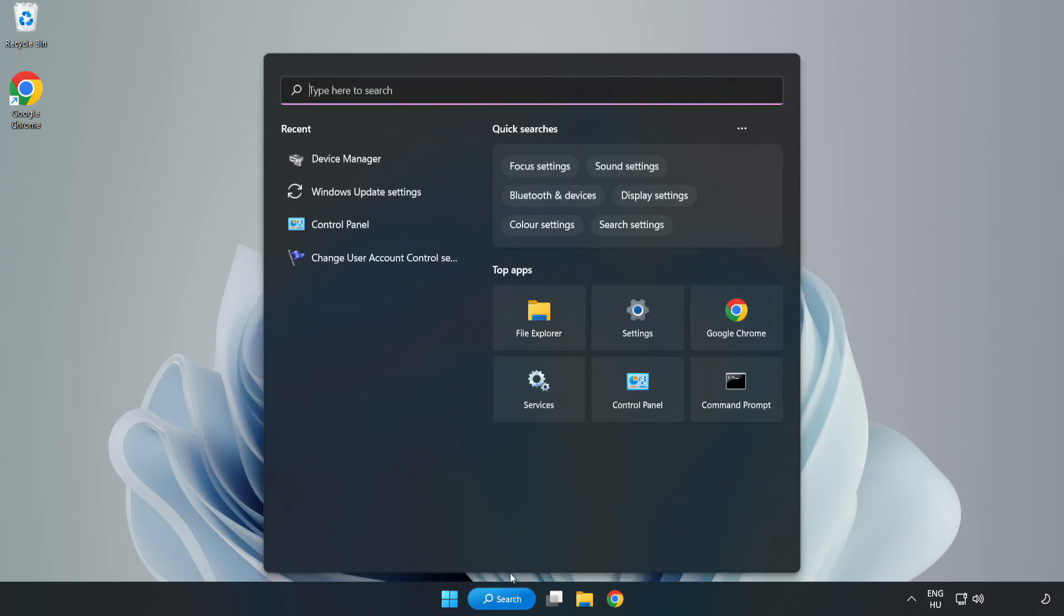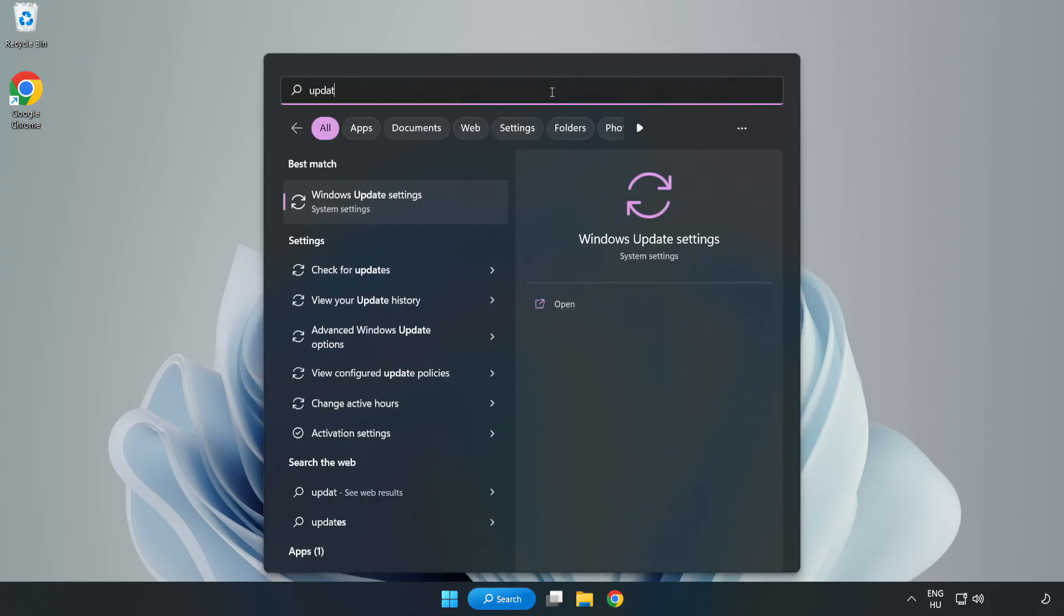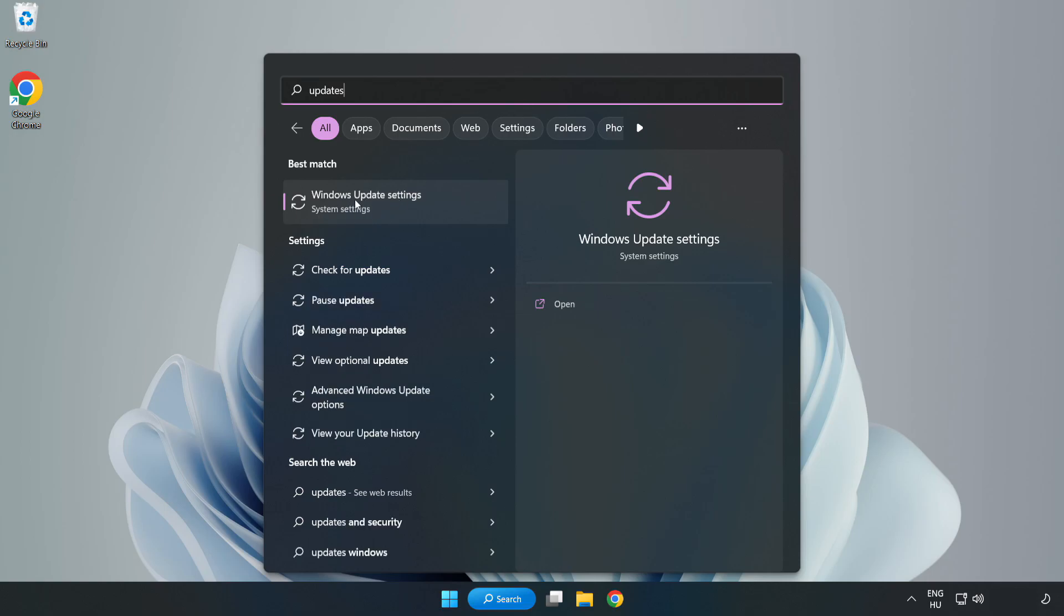Click search bar and type update. Click Windows update settings.